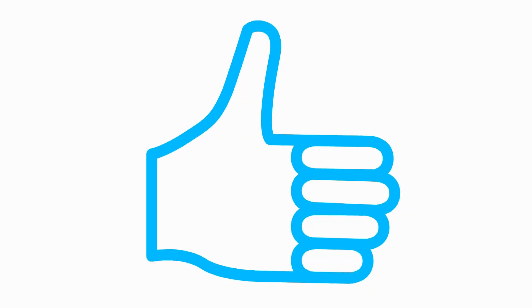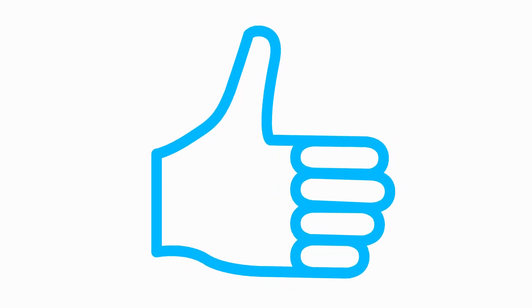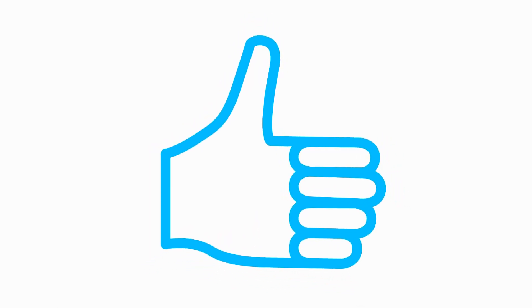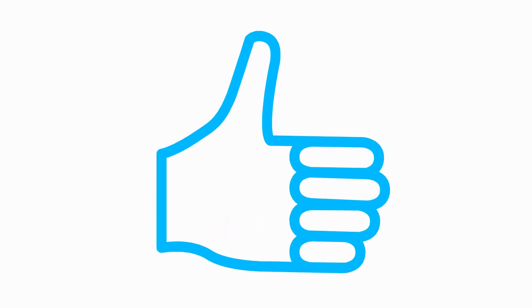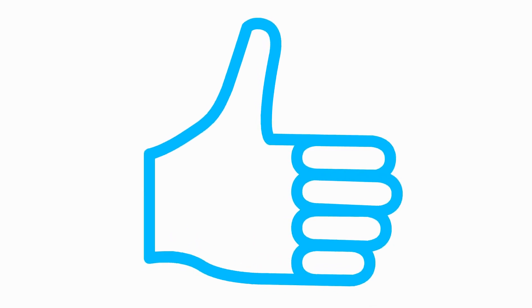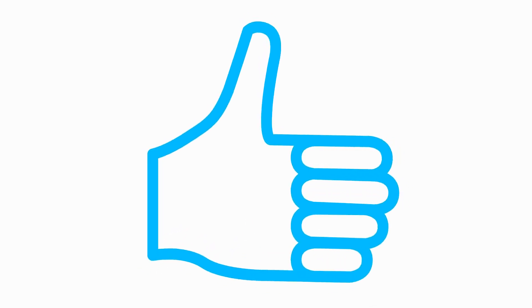All right, that's it for today's video. If you found this helpful, give it a thumbs up and don't forget to subscribe for more design tips and tricks. Thanks for watching and I'll see you in the next one.